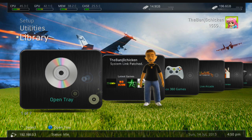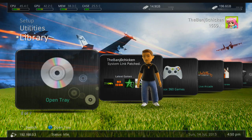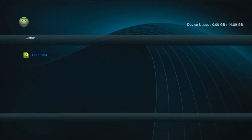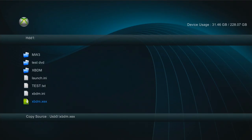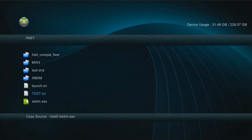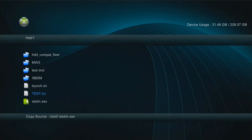On the console, head over to XeX Menu where you can use the file browser, or if you're transferring through FTP, put the xbdm.xex file in the root of your hard drive. You want that xbdm.xex in the root of your Xbox 360 hard drive. If you don't have an Xbox 360 hard drive and you're using an external hard drive, it may still work if you put it in the root of your external, but if you do have an Xbox hard drive, put it there.